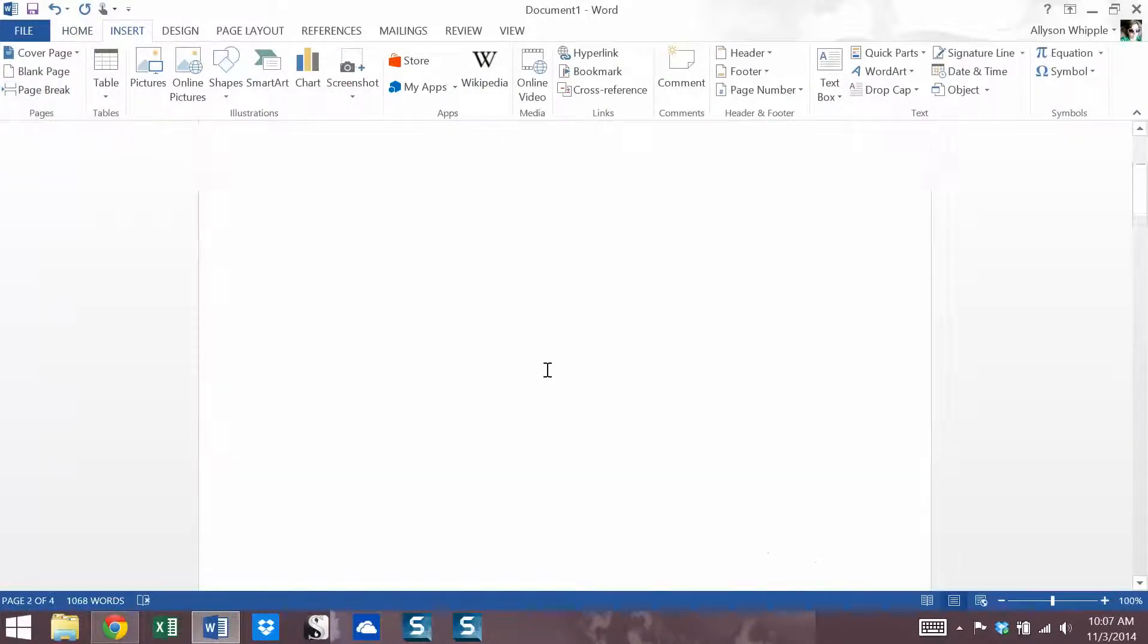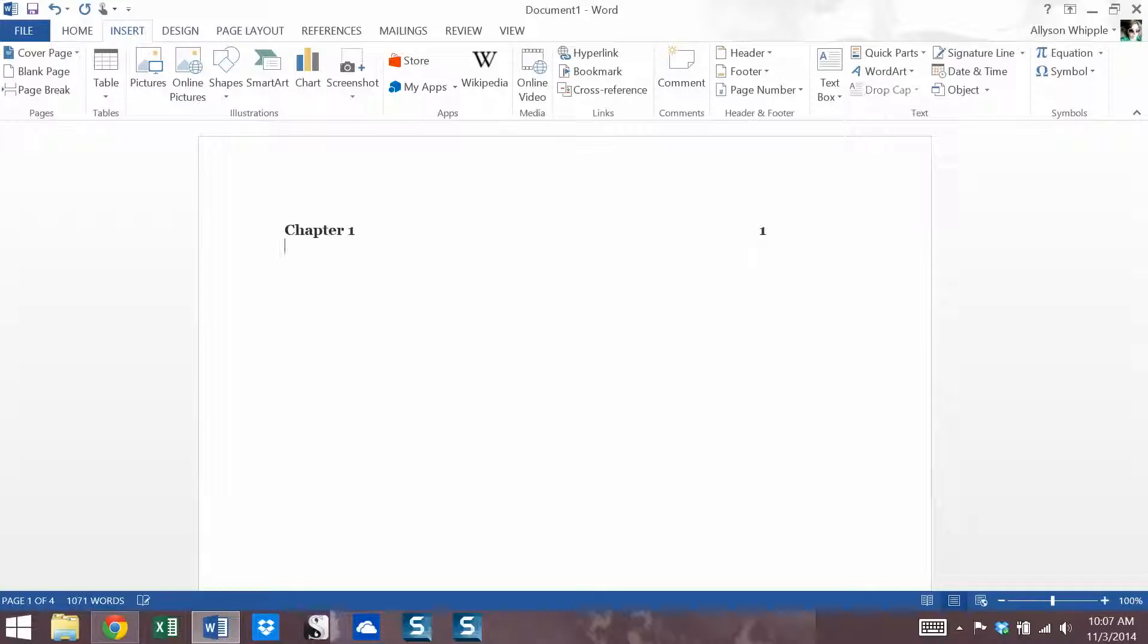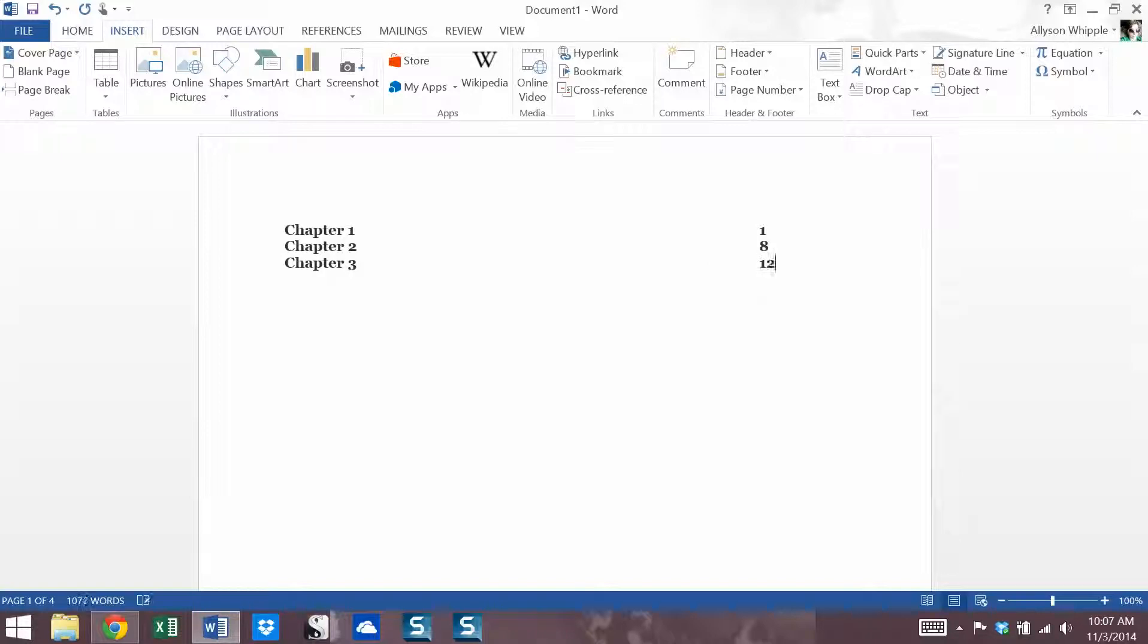So I've got some filler text here which we're going to use for the indexing portion later. Now for a table of contents, you can always just build a manual table of contents where you can type chapter one and put your page number. So what I'm doing is typing and hitting the tab button. So that's one way. You can do it manually. A lot of people like to do it manually, and that's great. Feel free to do that if that's what works for you.